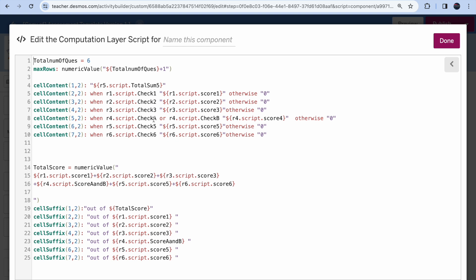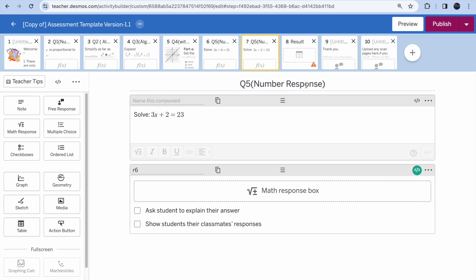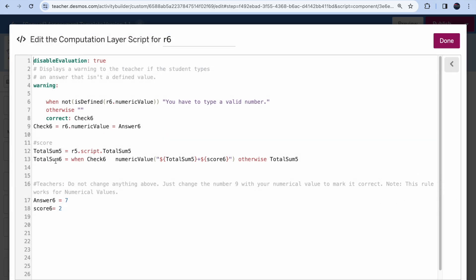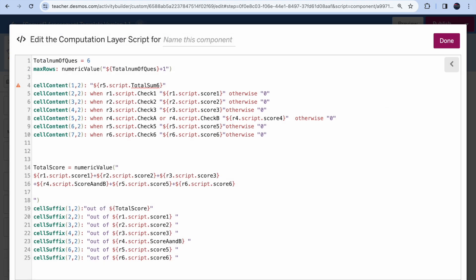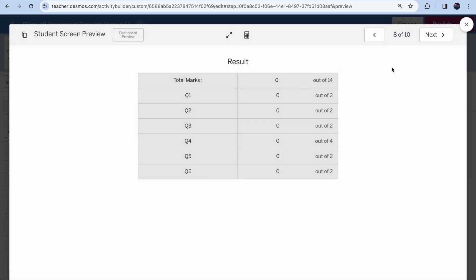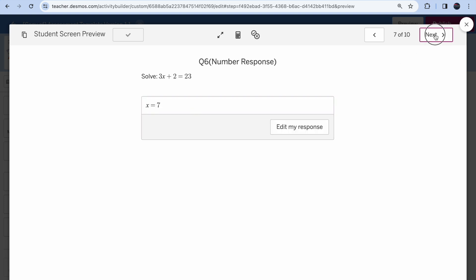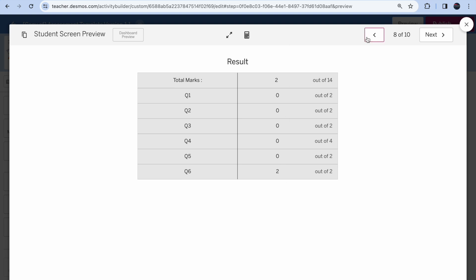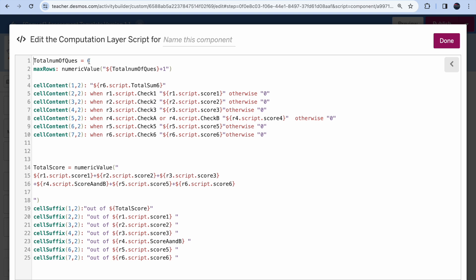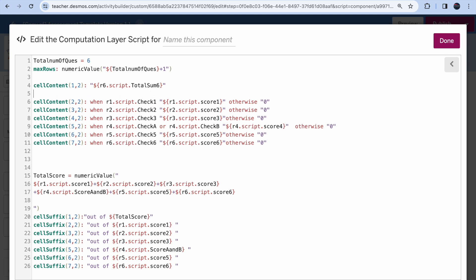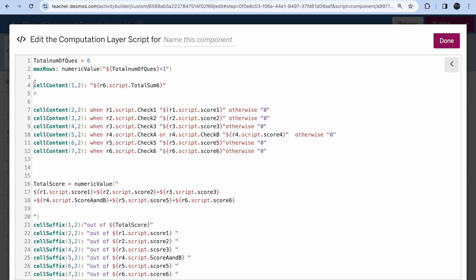I found the issue: in the cell content where total scores are visible, it should reference 'total_sum_6' — it looks like that wasn't updated. Go to Screen 6, verify it says 'total_sum_6', and check it's 'r6'. Once fixed, entering even one correct answer shows 2 out of 14; all correct gives 14 out of 14. On the last screen remember to update 'total number of questions' and the first consolidated total formula.